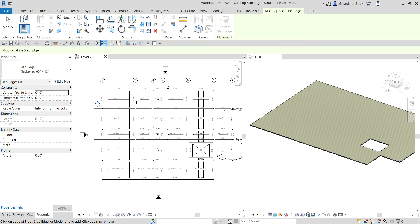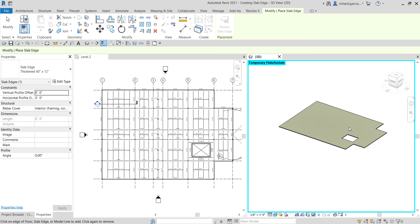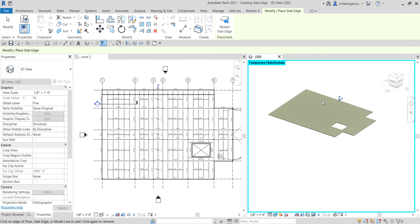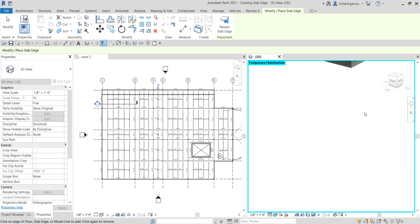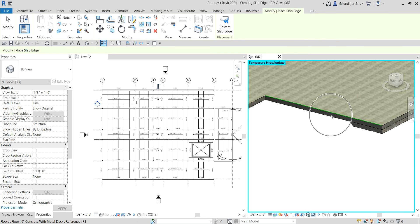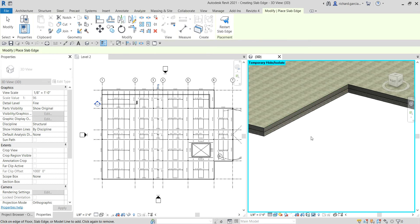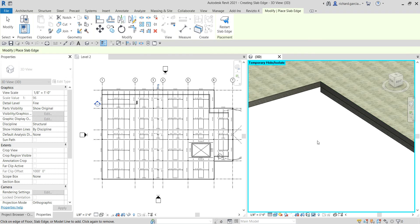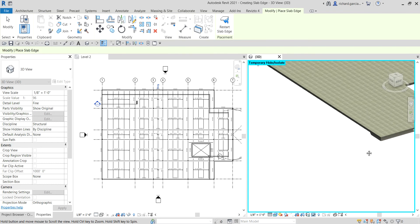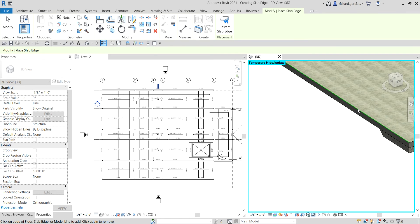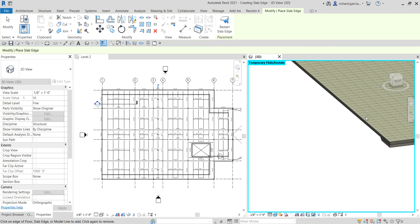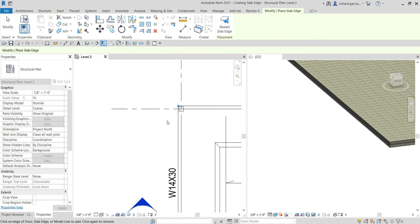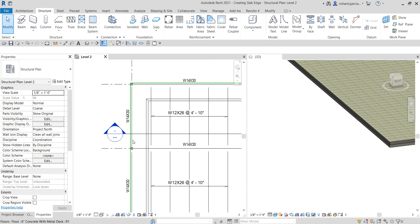Now select the edges of the floor. I'm doing it in the 3D view — click the edges one by one. You can also do this in section view or floor plan view. Once done, select Modify, and you can see the slab edge is updated in the 2D view as well.